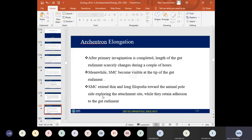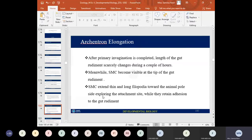This invagination suddenly ceases and the invaginated region is called the archenteron, also known as the gut rudiment or primitive gut. The primitive gut is formed by the invagination of the vegetal plate cells. The opening of the archenteron at the vegetal pole is known as the blastopore.